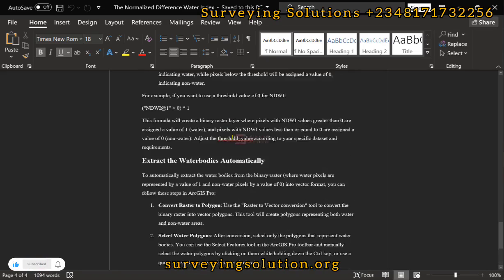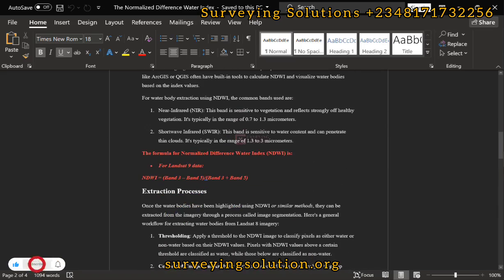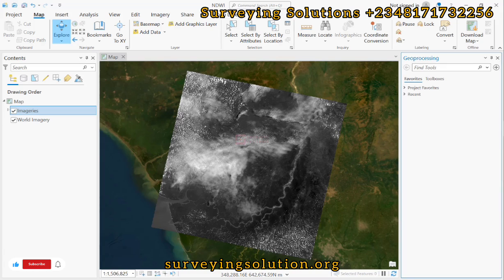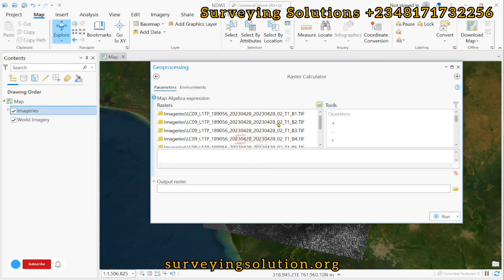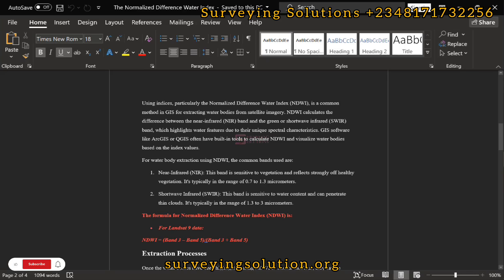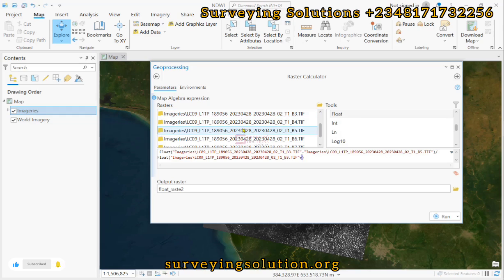The first step is to highlight the water body. To do that we are going to use the NDWI formula, which is Band 3 minus Band 5, divided by Band 3 plus Band 5. To achieve this we are going to use the Raster Calculator. We come back to ArcGIS Pro, search for Raster Calculator using the Spatial Analyst tool, and use the Float function. So we have Float(Band3 - Band5) divided by Float(Band3 + Band5).